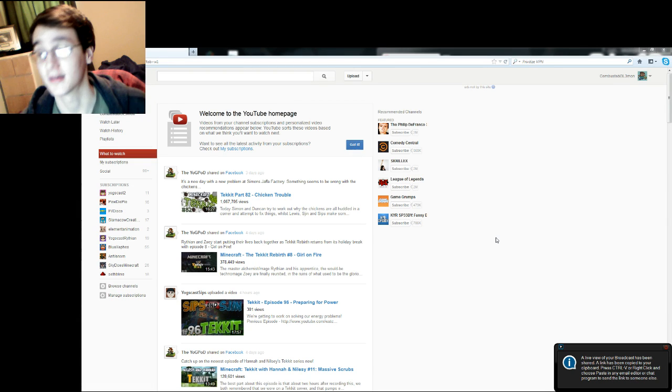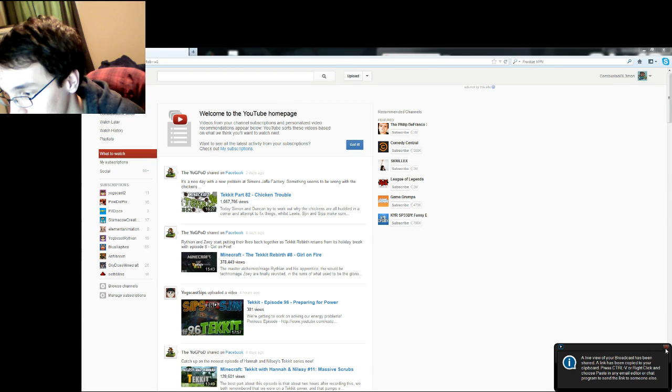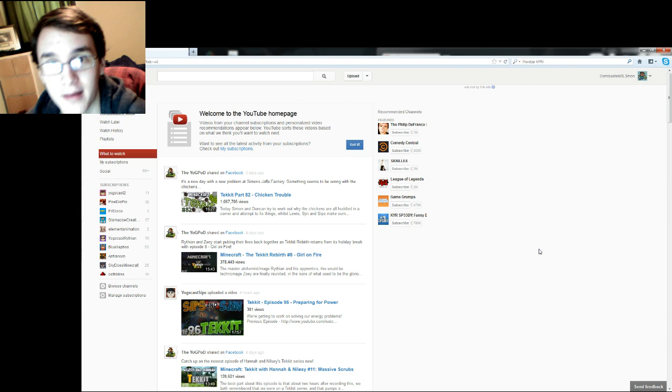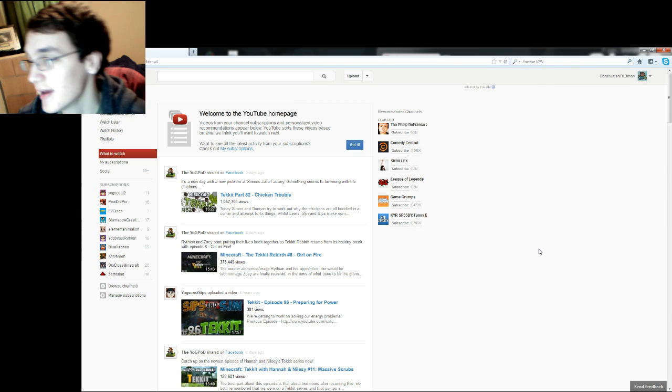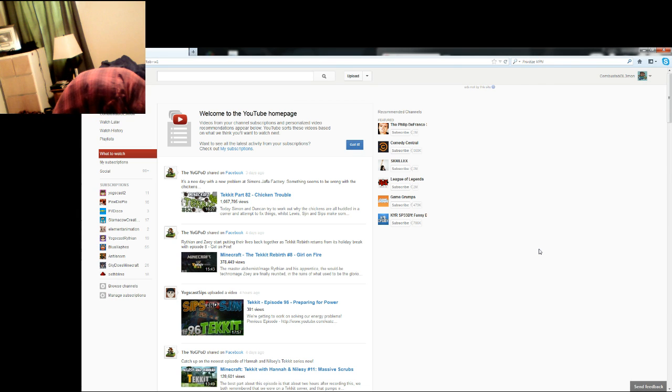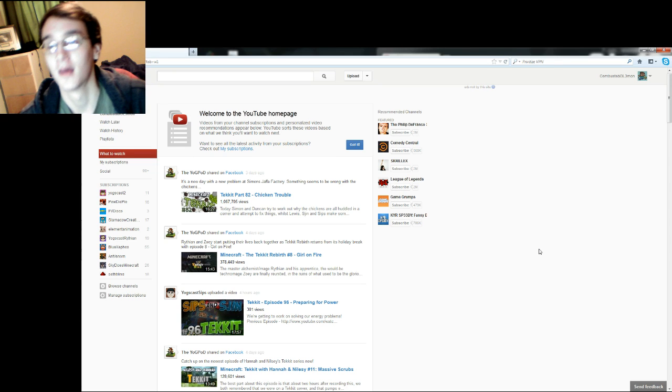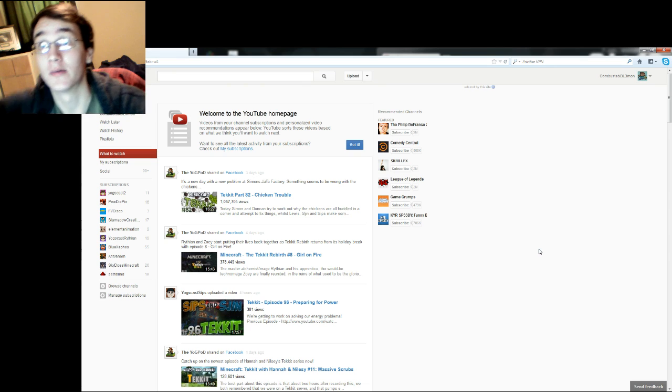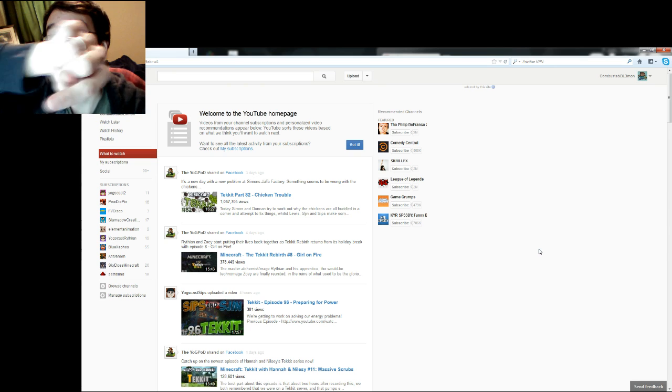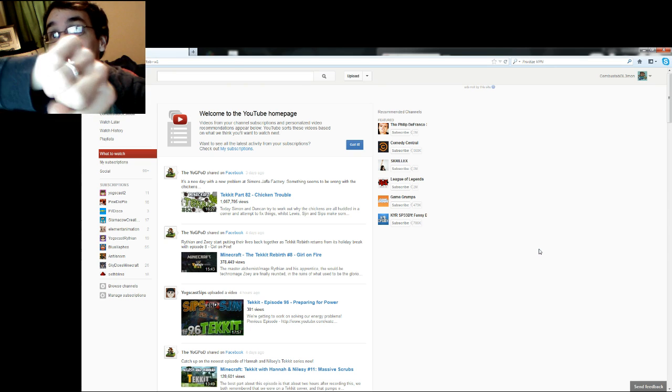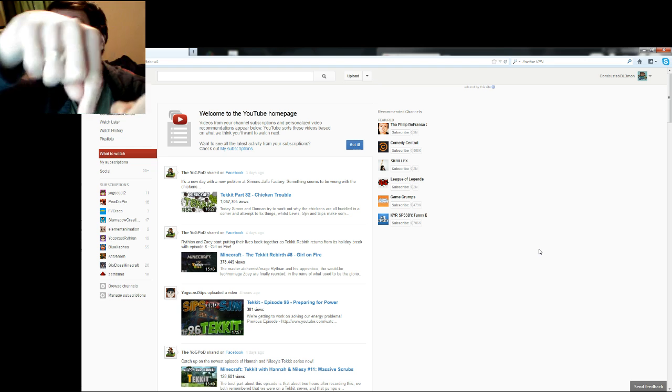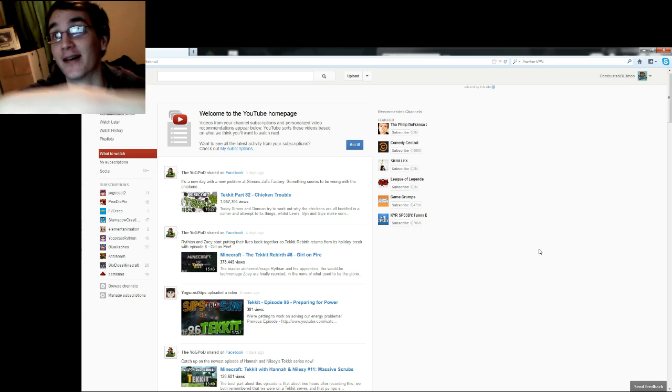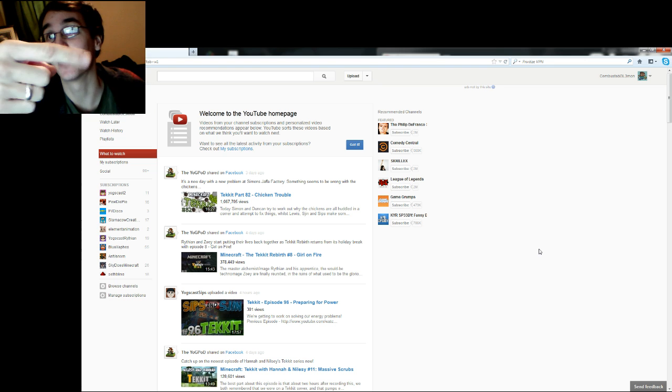Hey guys, this is Combustible Lemon here and that is a notification. Today I wanted to show you guys all know the new layout, right? Let me... this is awkward. Right there, right there.